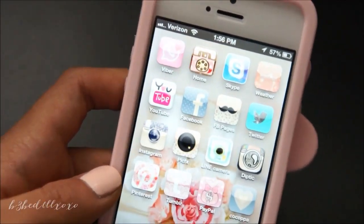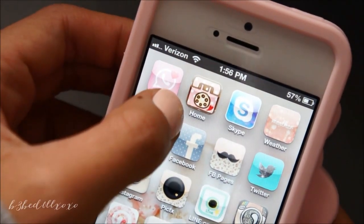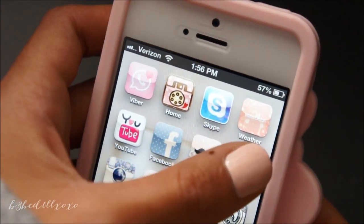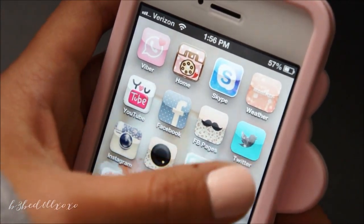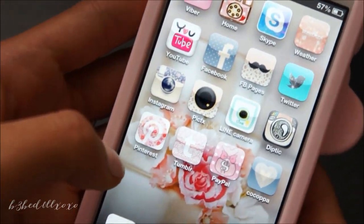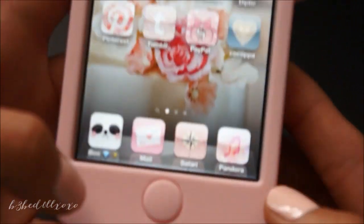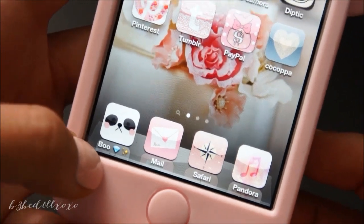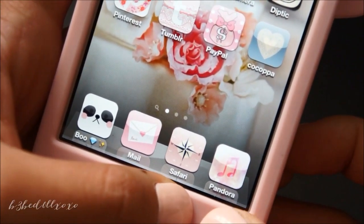I'll go ahead and zoom in here to actually show you guys. So I have Viber, a speed dial for my home, Skype, the Weather Channel app, YouTube, Facebook, Facebook pages, Twitter, Instagram, PickFX, Lion Camera, Diptych, Pinterest, Tumblr, PayPal, and Cocopa. And then down here as my main four buttons, I have a speed dial for my fiancee, Mail, Safari, and Pandora for music.